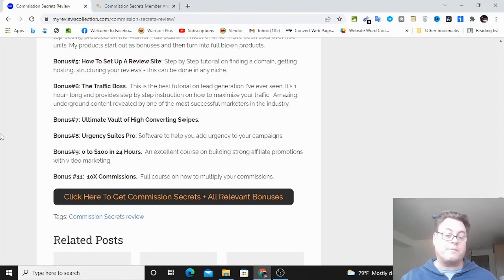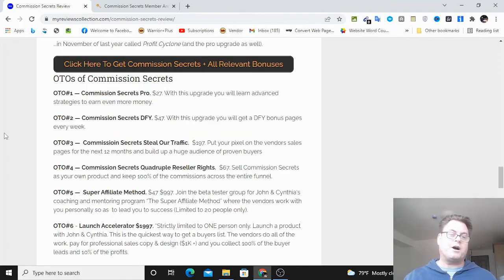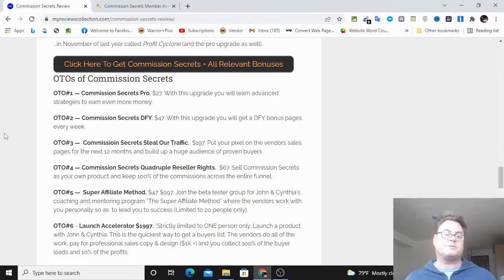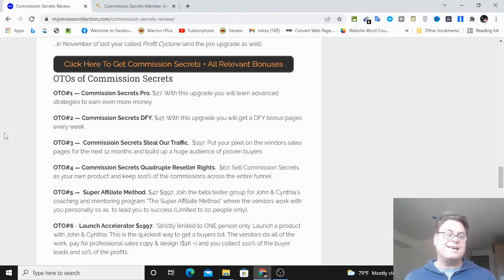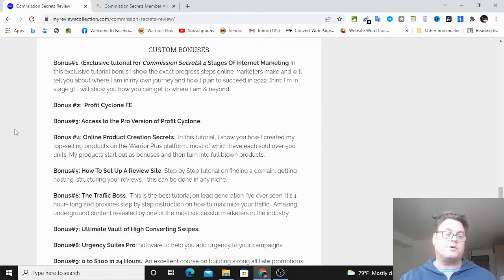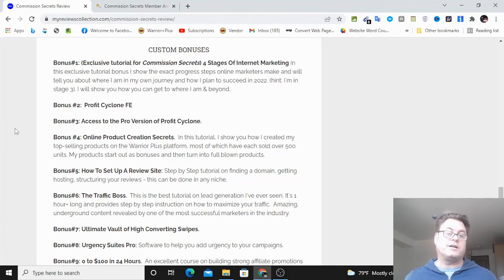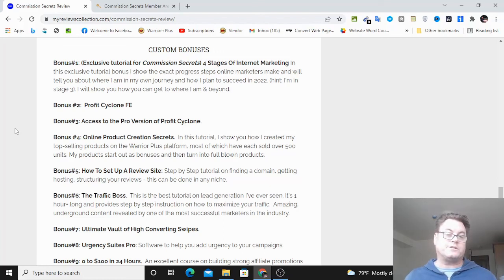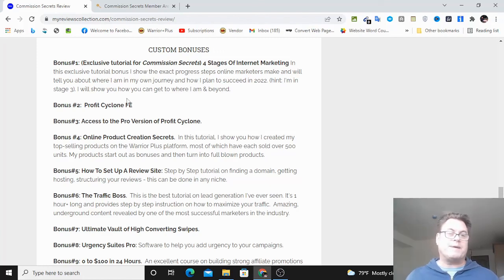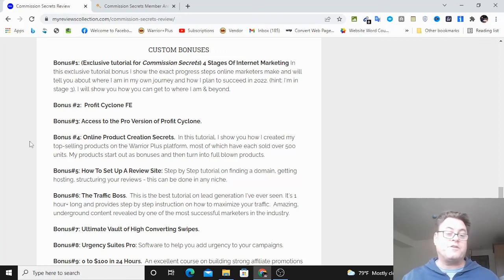Bonus nine is zero to 124 hours, an excellent course on building strong affiliate promotions. And then bonus ten is 10x commissions, which is a full course on how to multiply your commissions. If you're on my blog, you can click this button here: click here to get Commission Secrets plus all relevant bonuses. If you're on YouTube, you're going to see two links in the description. One is going to take you to this blog, the other is going to take you to the sales page directly. In either case, when you check out, all of these bonuses will be waiting for you. This concludes my Commission Secrets review. Thank you for watching and I'll see you in the next review.